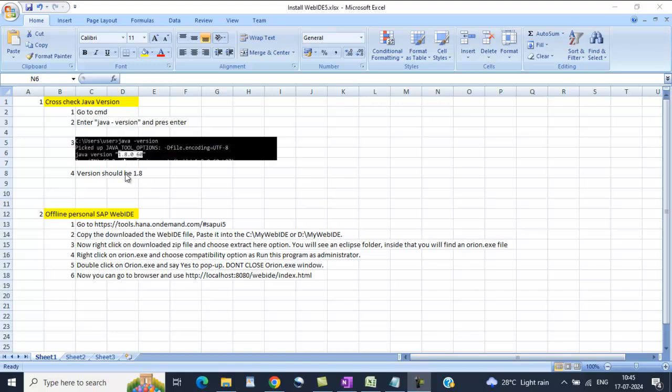Hello everyone. Today we are going to see how to download offline personal SAP Web IDE.